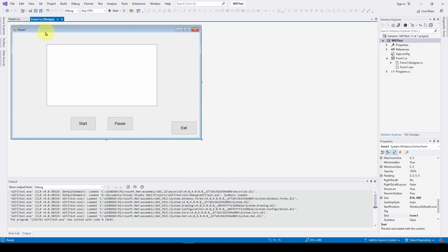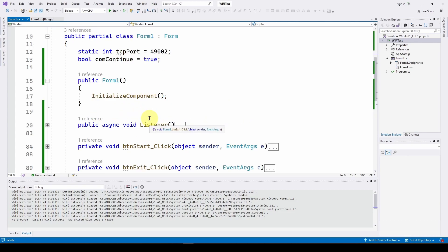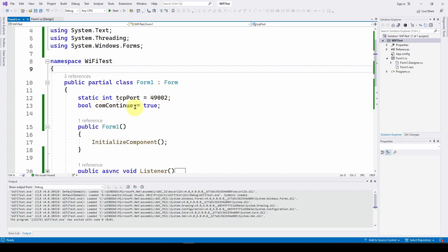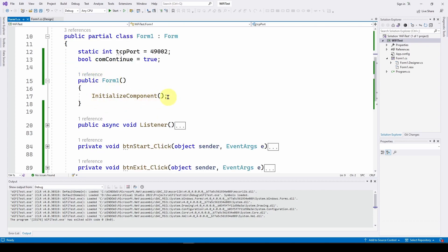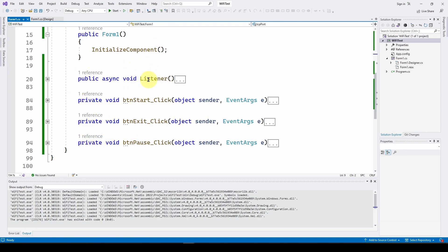To get to the code, select the form and hit F7. Here is the code — very straightforward. We've got three event handlers for the start, exit, and pause buttons. We've got our using statements, a couple of variables, our Form1 InitializeComponent, and the method that does all the work is called Listener. This is going to listen for any clients that want to connect, and when it finds one it connects, starts talking, sends a command saying 'give me some data,' and keeps doing that in a loop.